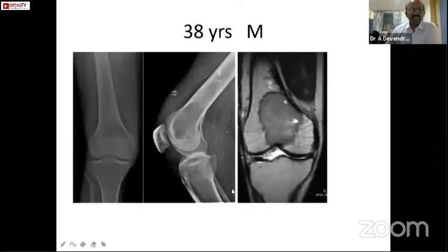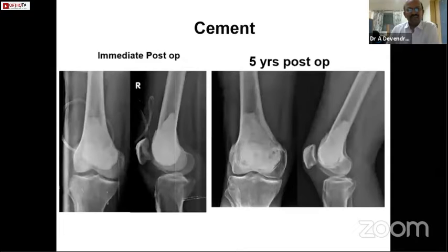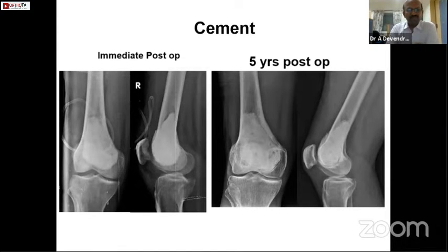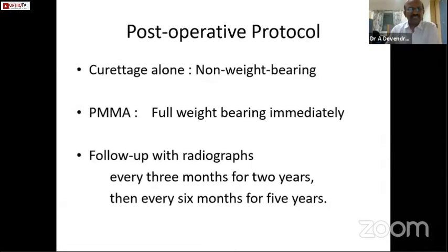Here is a 38-year-old gentleman with Campanacci grade 1 distal femur Giant Cell Tumor confirmed by biopsy. It was treated by cement only — since the tumor is well above the articular margin, we chose only to pack with cement. Even after five years we can see there is no recurrence, the patient is doing well without any problems, and there are no signs of any arthritis.